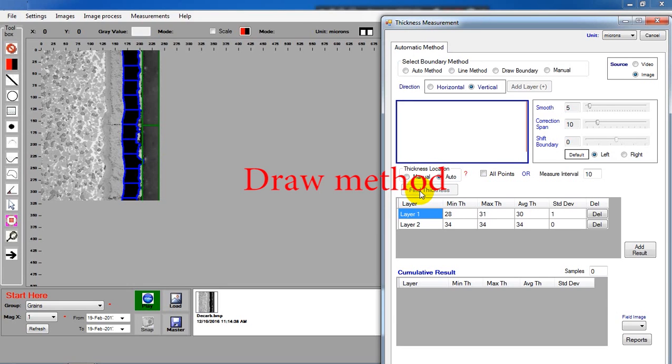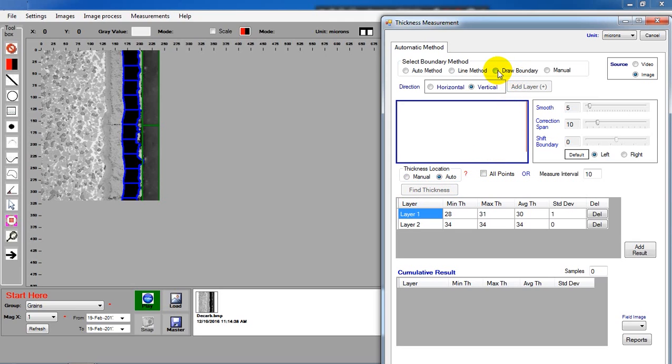Draw method. In this method, you need to draw two boundaries by yourself.